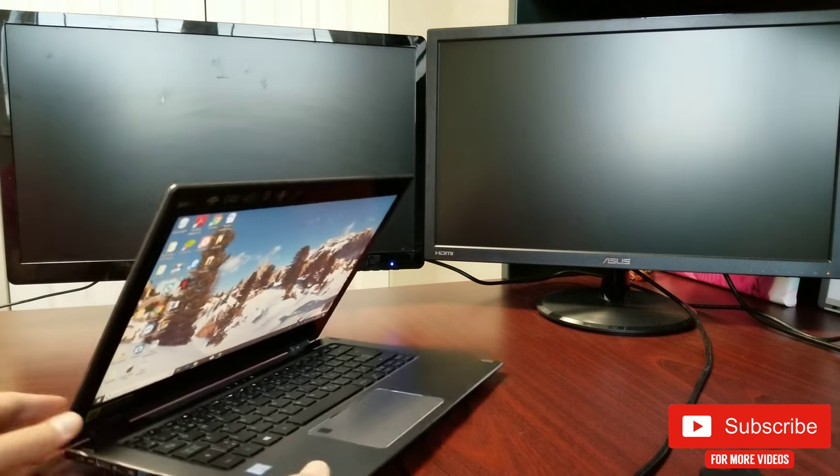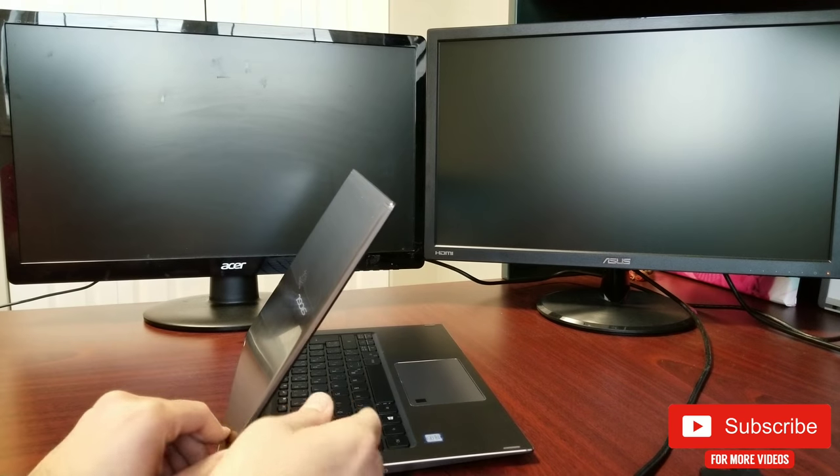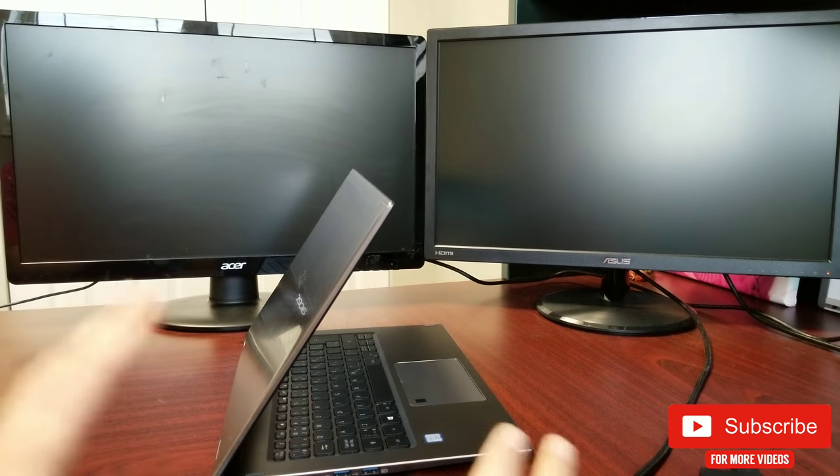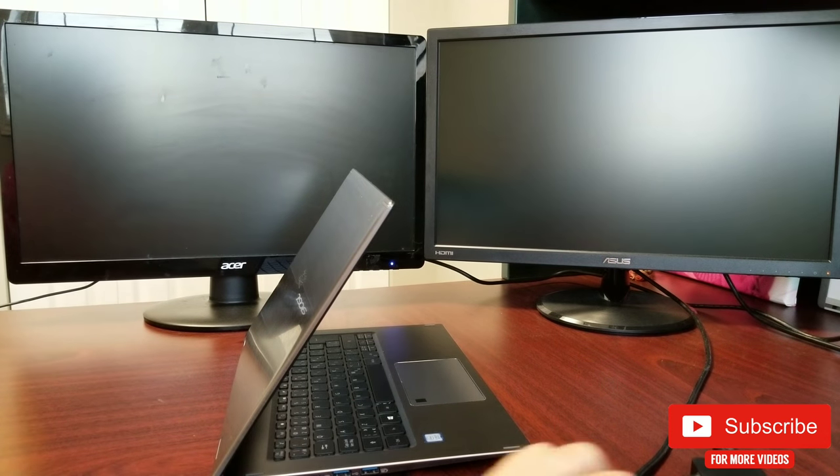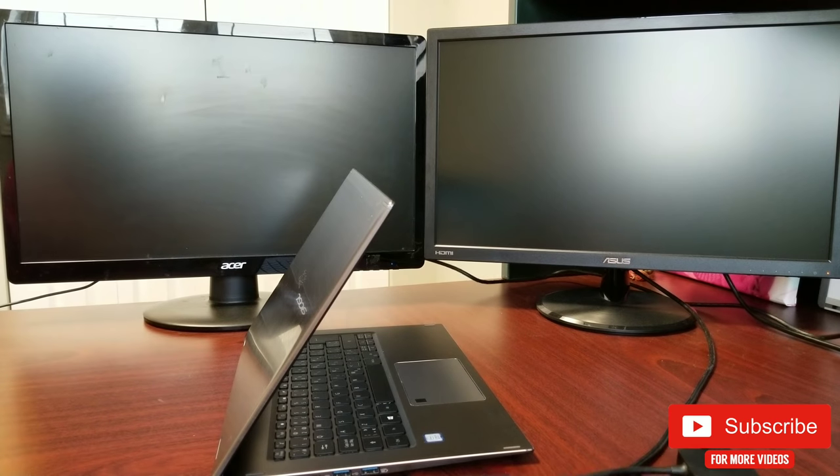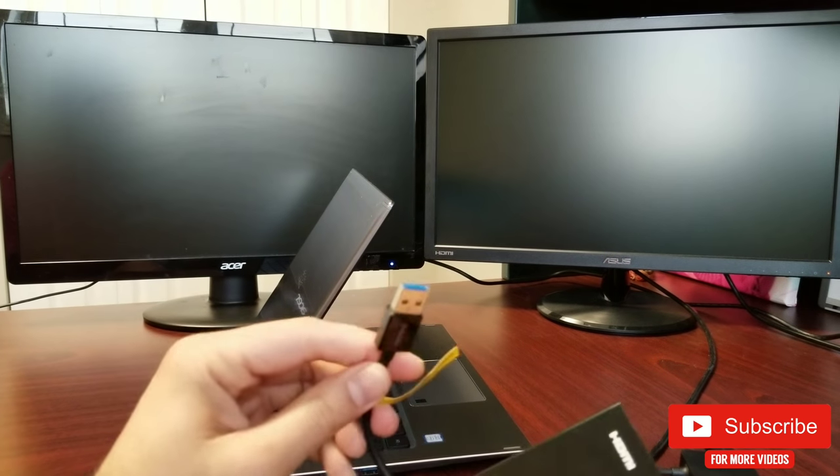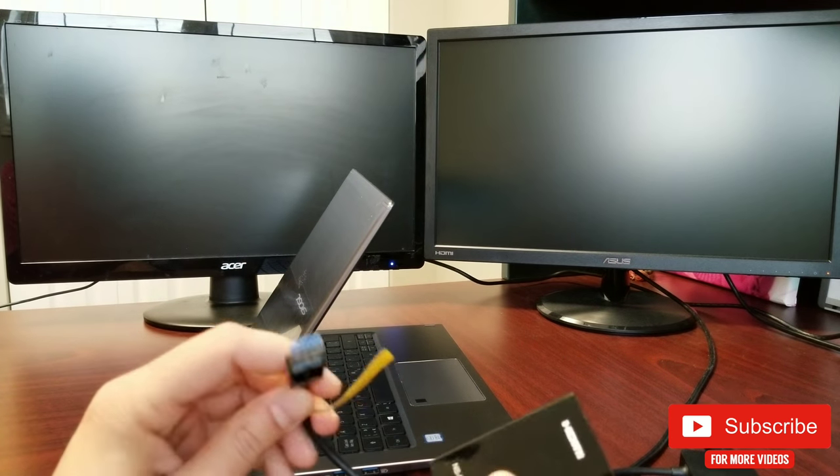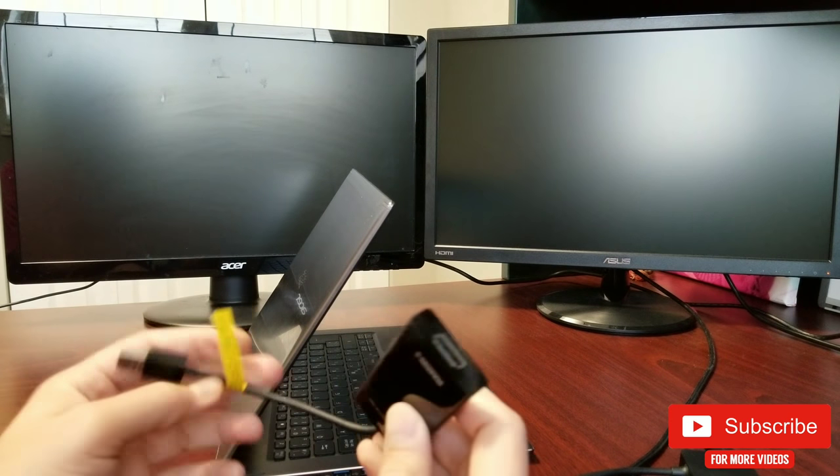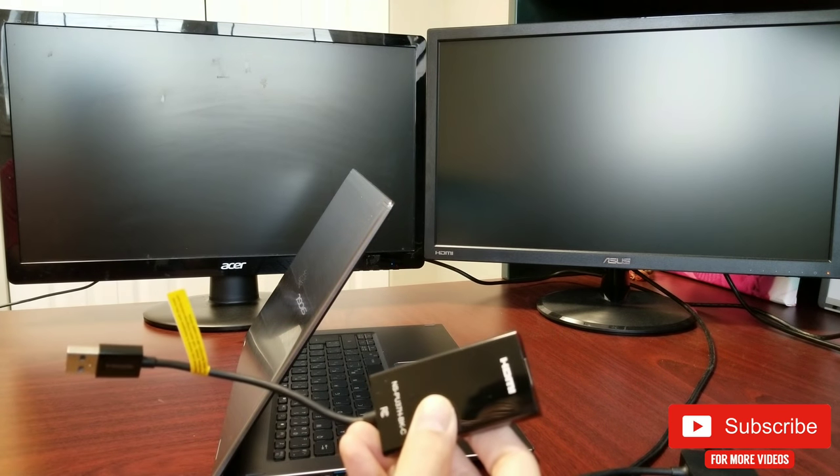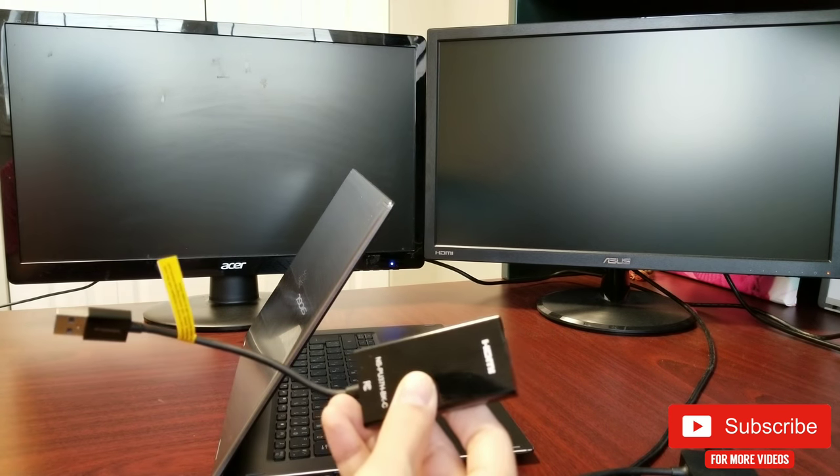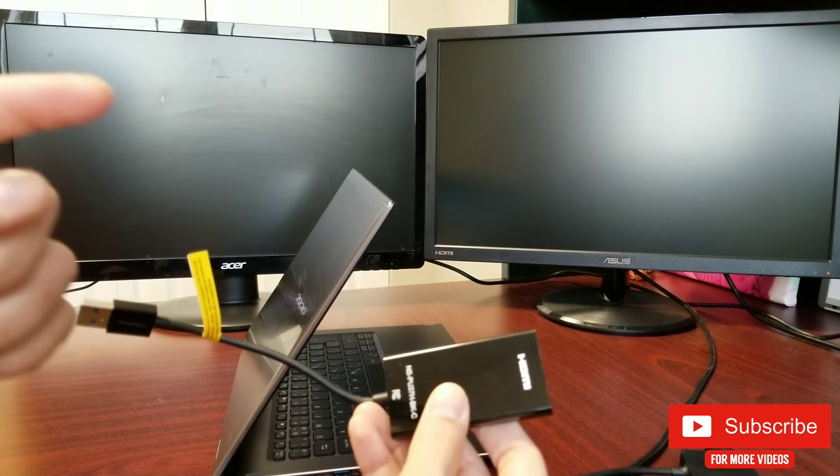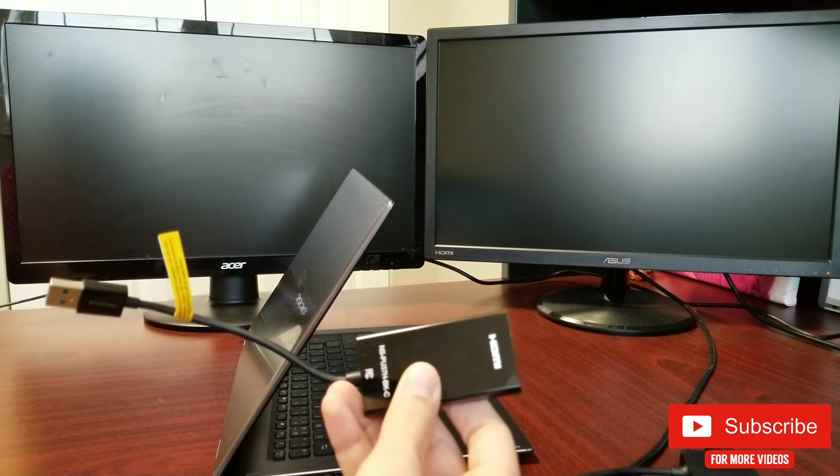All you need for this setup to work is a port like this. I have this USB 3.0 to HDMI adapter, which I got for about $30 from Amazon. I have linked the purchase link in the description down below.